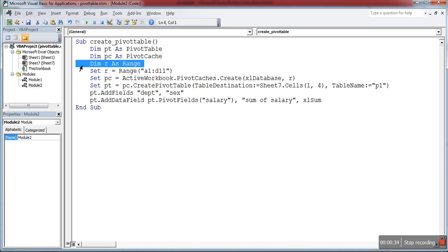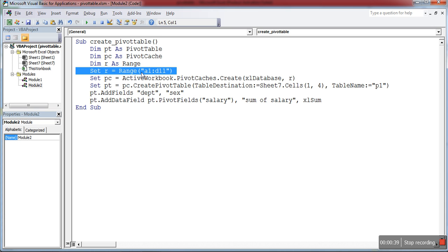Then to store the range, I declare r as range. I set the range as A1 to D11 cell, which contains my data.